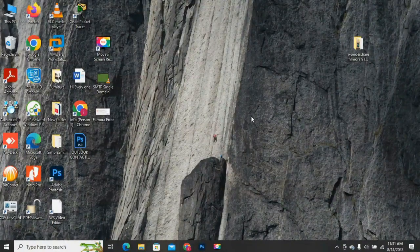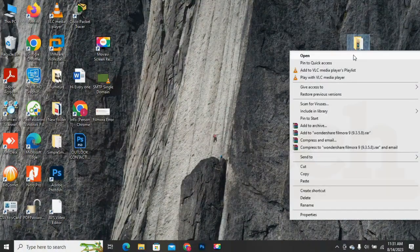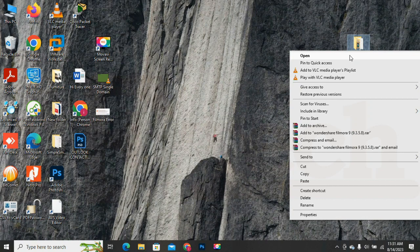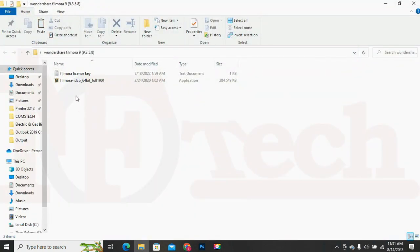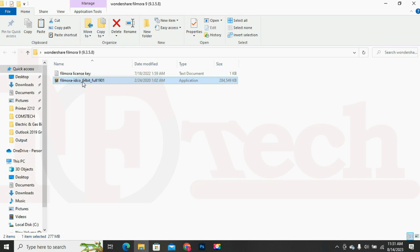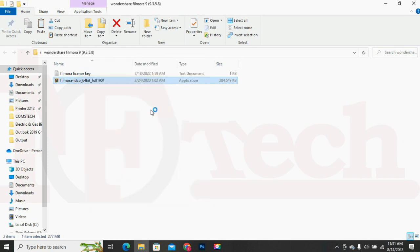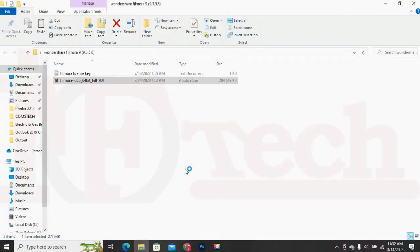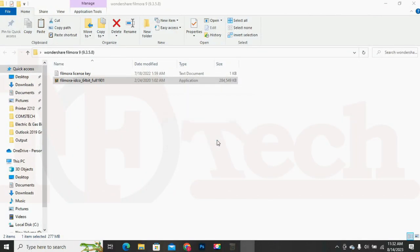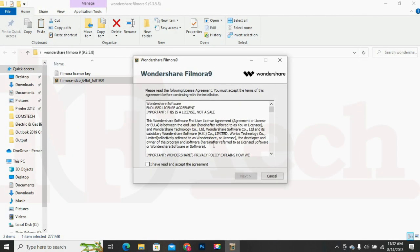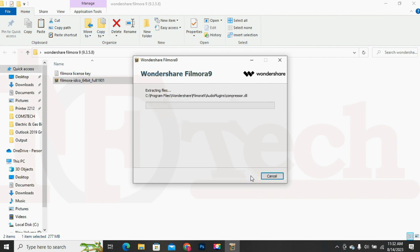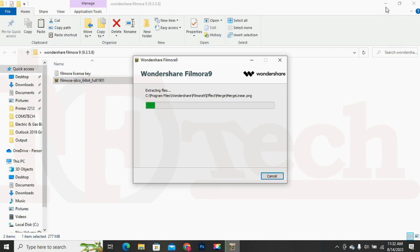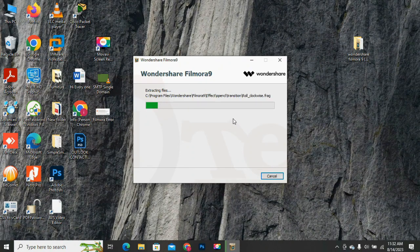Now I will try to reinstall the Filmora software and see whether the software will be installed or it will again display the same error message. Again open and try to install the Filmora with administrative rights. The installation process begins. Select the language and click on the OK button. Check the checkbox and then click on the Next button. This is the default path of the installation directory. Click on the Next button. As you can see the installation process began without any error.